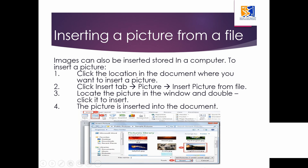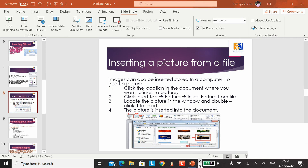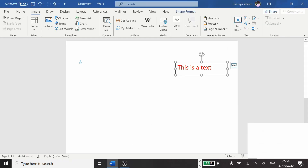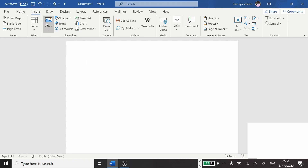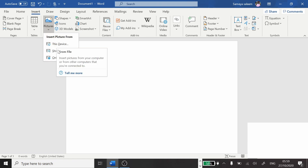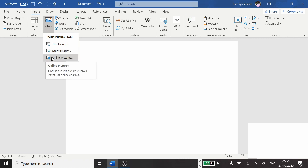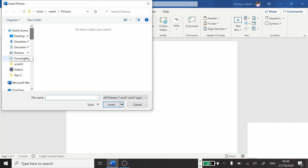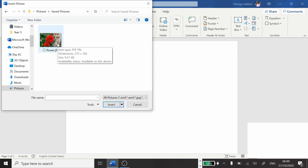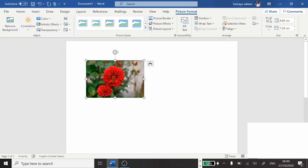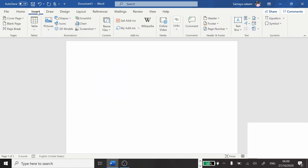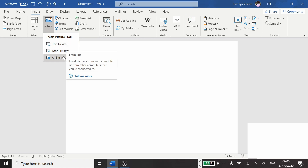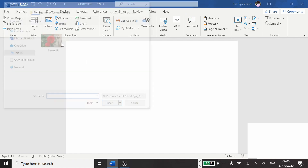Let me show you in Microsoft Word. Click Insert, then Pictures. When I click the arrow, it asks: this device, stock images, or online pictures? Click 'Insert from this device.' I have a picture of a flower here. Double-click it or click once and click Insert — the picture is now in the document. That is how we insert a picture from our device.